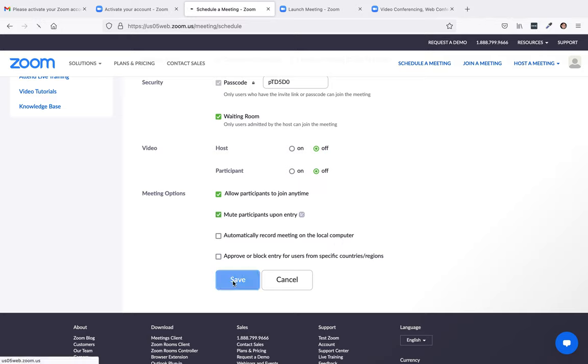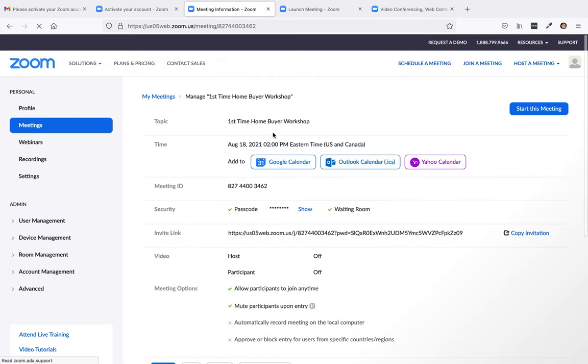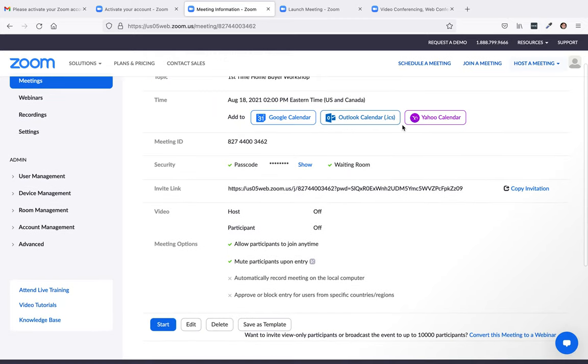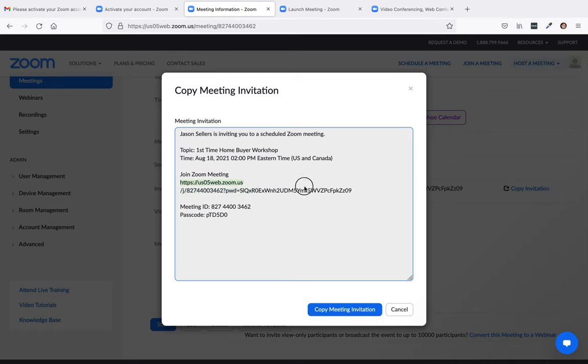And so I'm going to go ahead and hit save. And I created my first time home buyer workshop. And then right here, if you hit copy invitation, and right here, it will give you the Zoom link. So this is what you could use to promote your first time home buyer workshop or your seller's workshop. Here's the meeting ID and the passcode to get into the meeting.